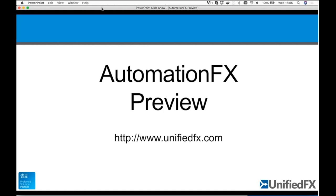Today we're going to cover Automation FX and give you a preview of what it can do, the problems it can solve, and things like that. This is effectively quite advanced in terms of some of the use cases and scenarios, so it might go over your head in some places. I'll do my best and feel free to ask questions throughout.